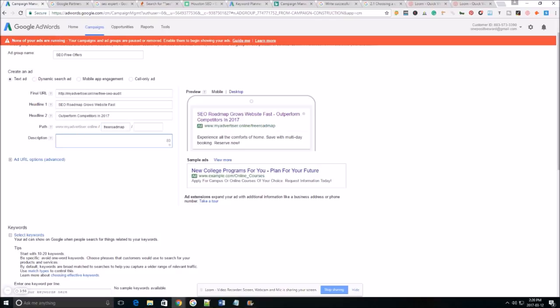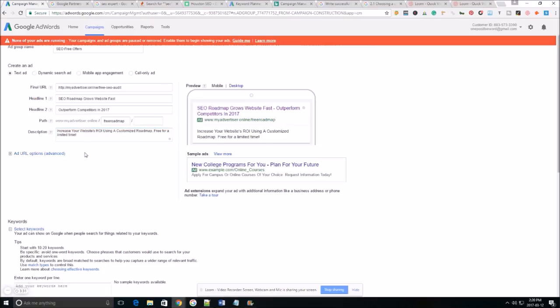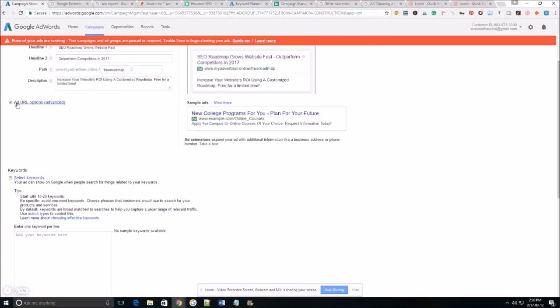As far as the description I have that typed up over here. This has 80 characters so you want to make sure you utilize all those characters as well. Take advantage of the small amount of space that you have so that you can really stand out.